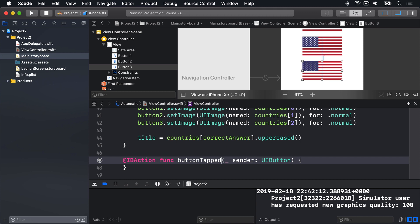This method takes one parameter called sender. And we made it of type UIButton because we know that's what we call in the method. And this is important. All three buttons are calling the same method. So it's important we know which button was tapped so we can judge whether the answer was correct or not.